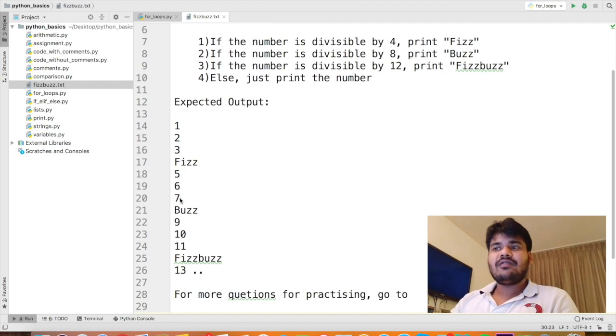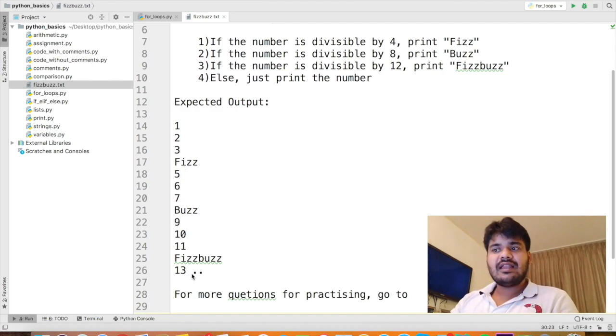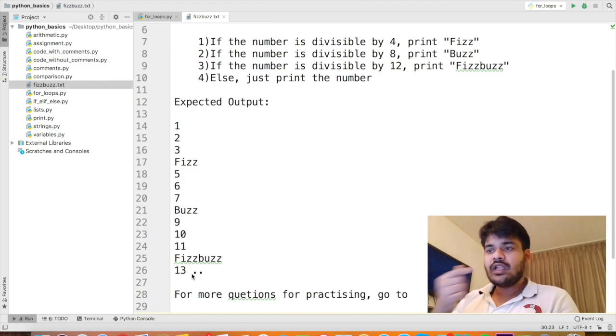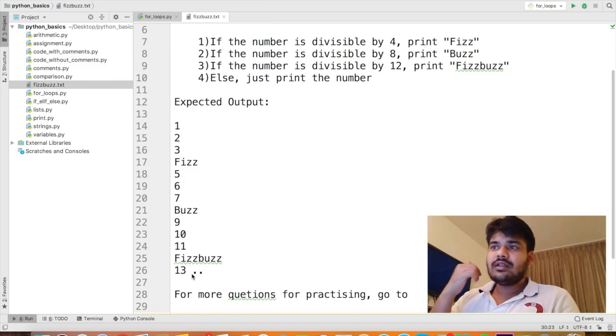The expected output of the assignment would be like this. 1, 2, 3, Fizz. 5, 6, 7, Buzz. 9, 10, 11, FizzBuzz. And then 13, 14, 15 and it continues.